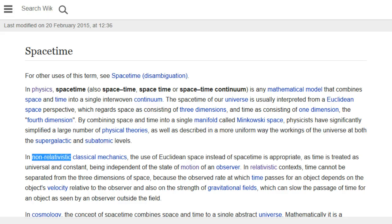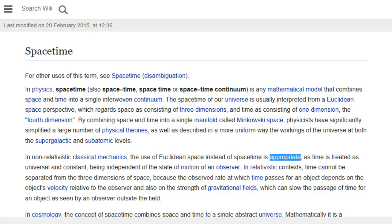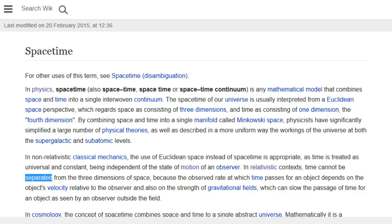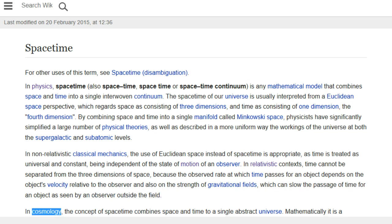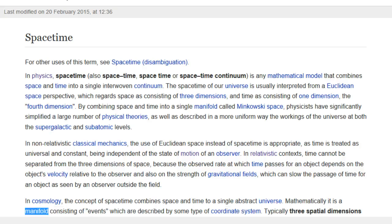Physicists have also described in a more uniform way the workings of the universe at both the supergalactic and subatomic levels. In non-relativistic classical mechanics, the use of Euclidean space instead of space-time is appropriate, as time is treated as universal and constant, being independent of the state of motion of an observer. In relativistic contexts, time cannot be separated from the three dimensions of space, because the observed rate at which time passes for an object depends on the object's velocity relative to the observer and also on the strength of gravitational fields, which can slow the passage of time.